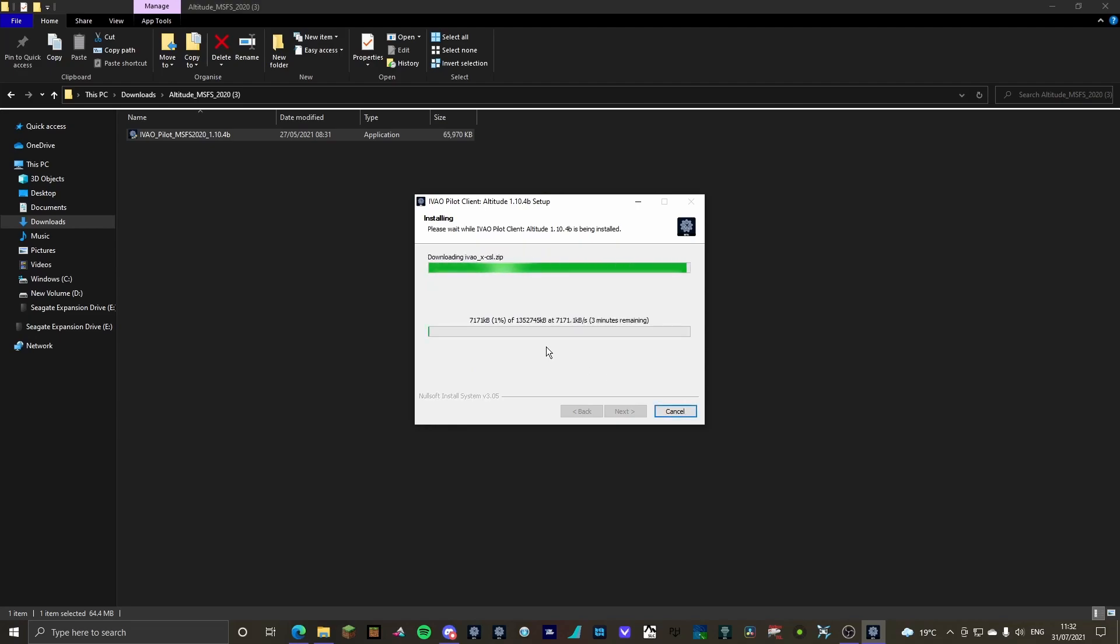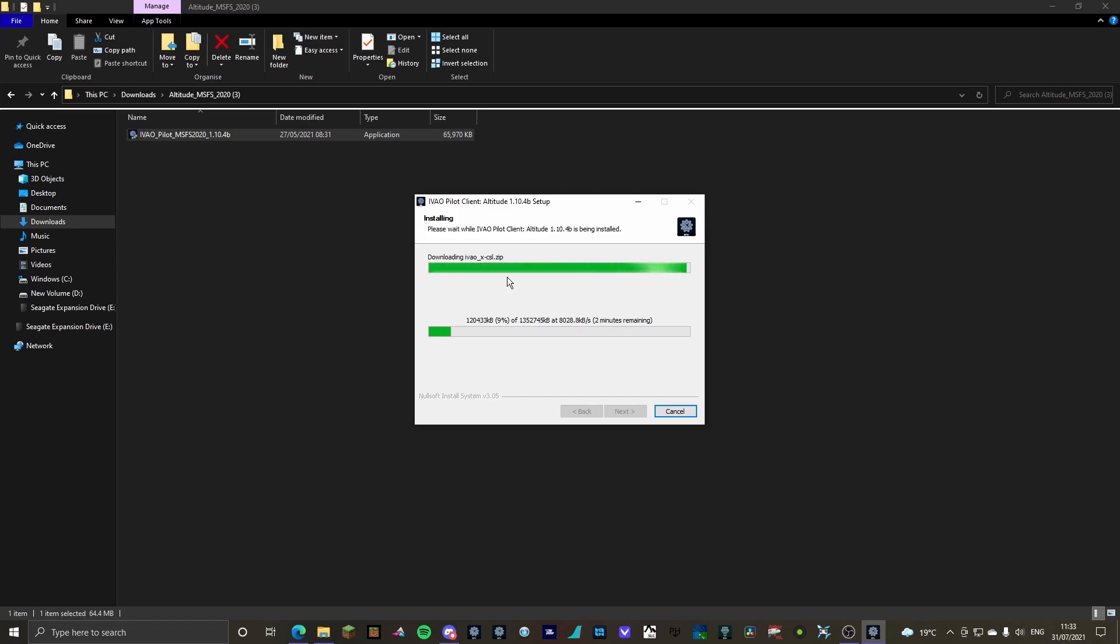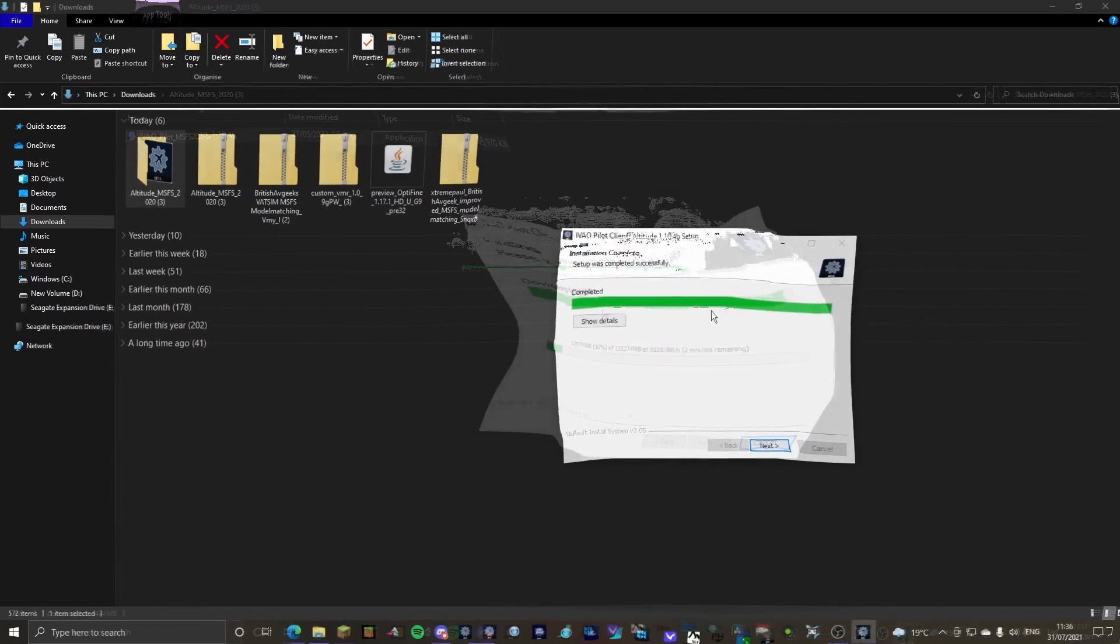And as you can see, downloading IVAO underscore X dash CSL dot zip. That's the folder that will go in your Community folder, and that's the folder that we need to keep if you do end up getting rid of IVAO. So I will be with you once this is done.